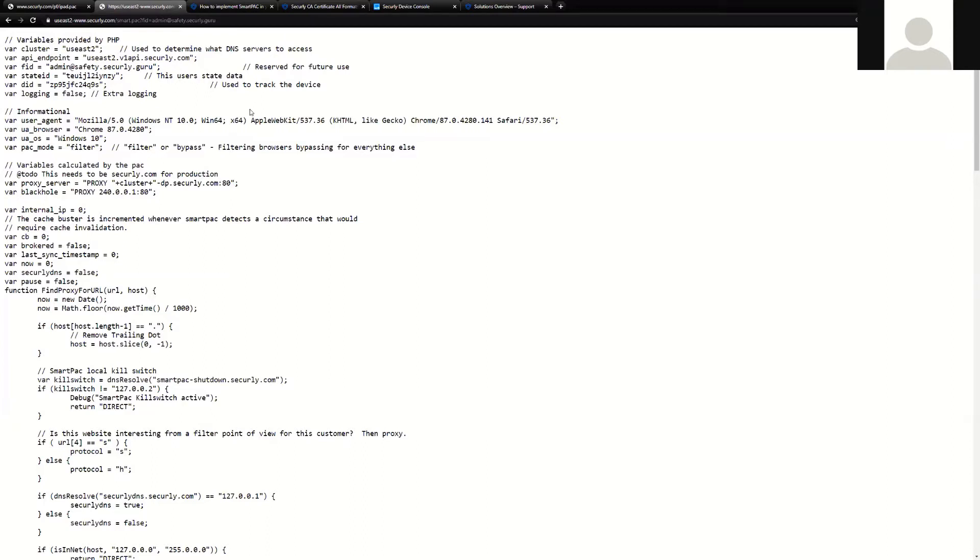SmartPak can be deployed various different methods, Windows Active Directory, Intune, and even MDM platforms. Let's talk about deployment with Active Directory.